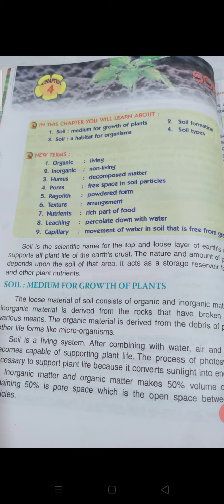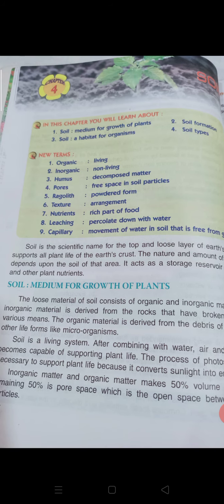Inorganic matter and organic matter together make up 50% of the volume of soil. The remaining 50% is pore space, which is the open space between the soil particles.